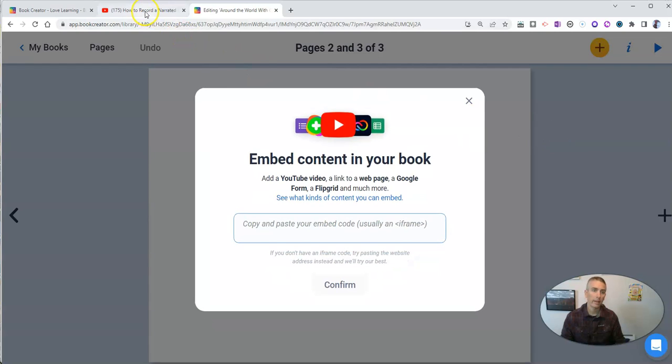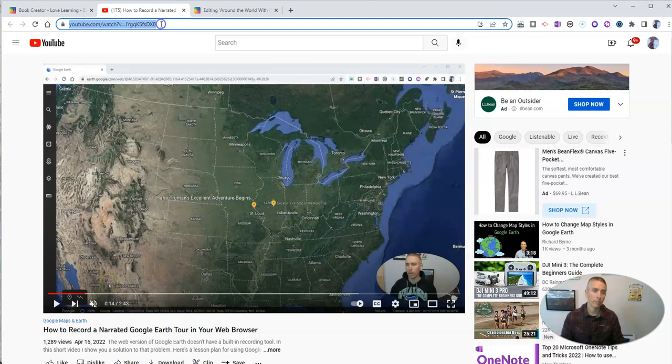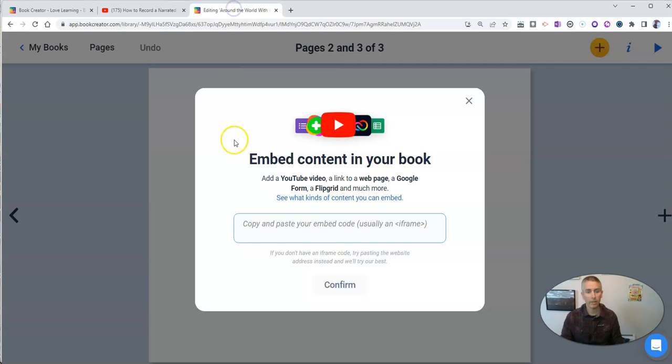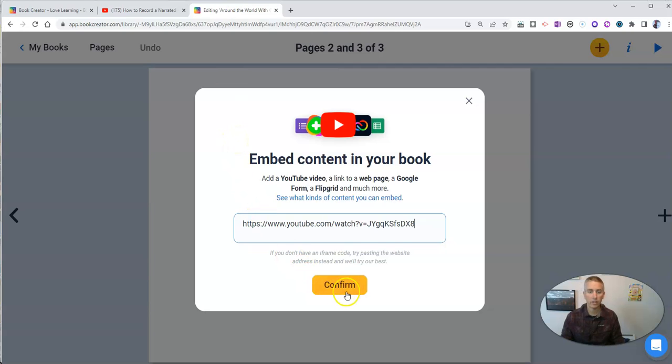Here's my video that I have on YouTube. I'm just going to copy that link and paste it in.